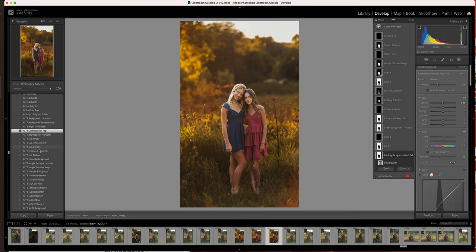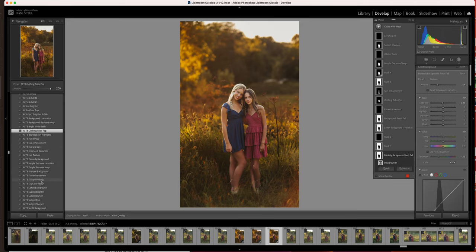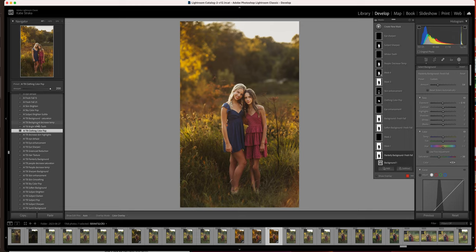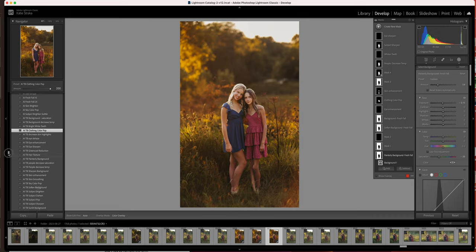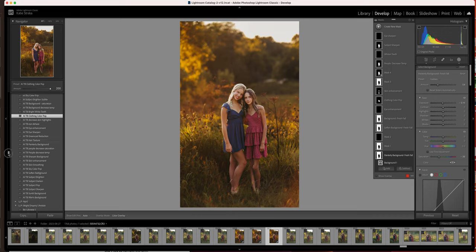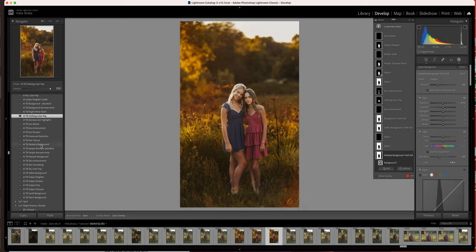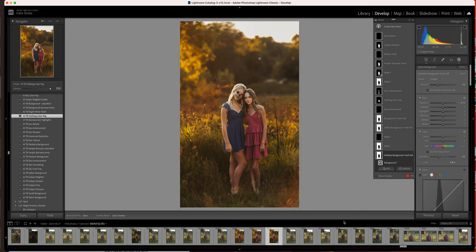So there is more that you could do, like with the background, like if you wanted more of the painterly background or like decreasing saturation, decreasing background temp, the painterly backgrounds are going to be right here. Those just really darken up the background. But I think for this particular photo, I like it just a bit softer.